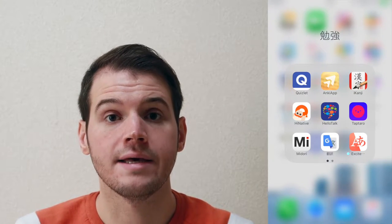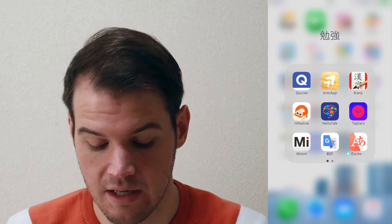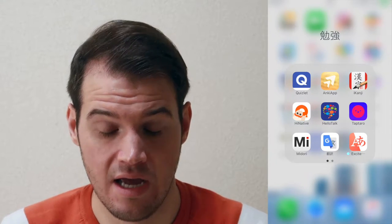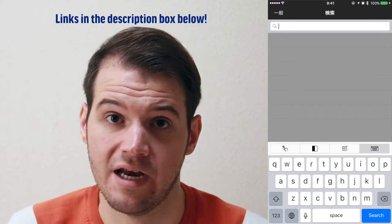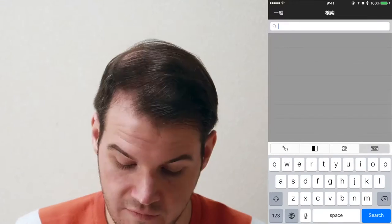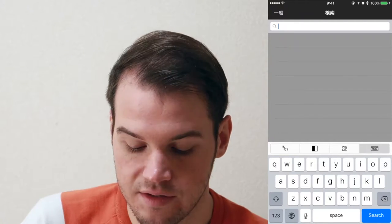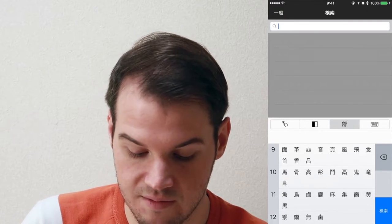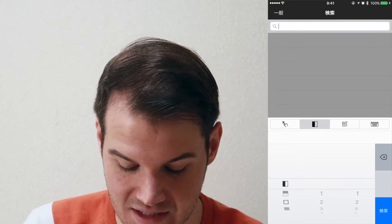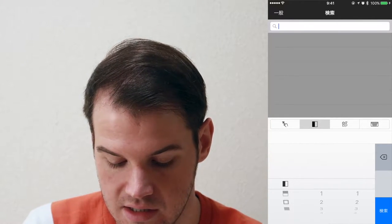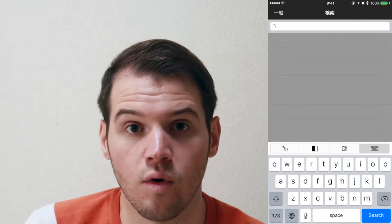The first app I want to show you is a dictionary app. There are so many different Japanese dictionary apps, but the one I use is Midori. If you use another app, it'll probably be the same. I want to say this video is not sponsored by anyone — these are just the apps that I use. The first thing you'll notice when you use this app, there are different options down at the bottom. There's a keyboard, you can choose by radical if you're looking for a specific kanji, and then there's handwriting. You can also type in hiragana or romaji.